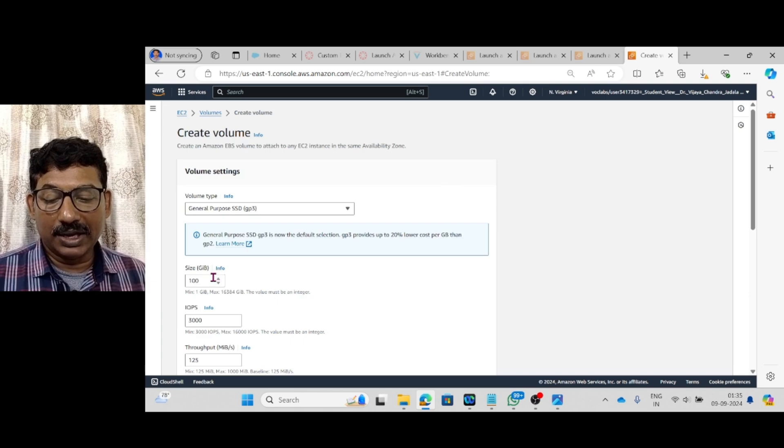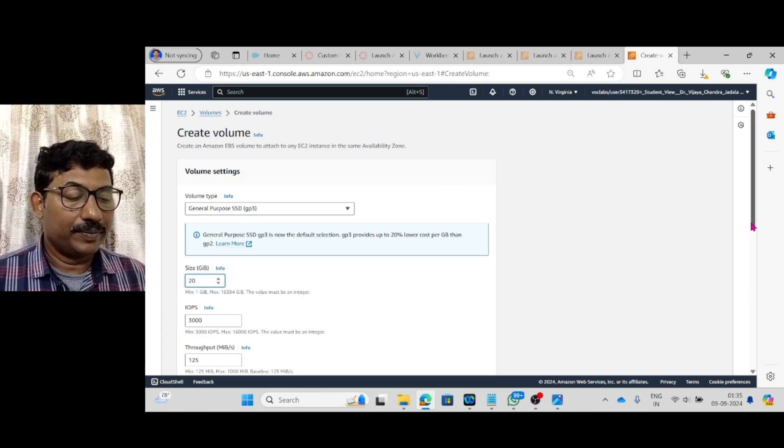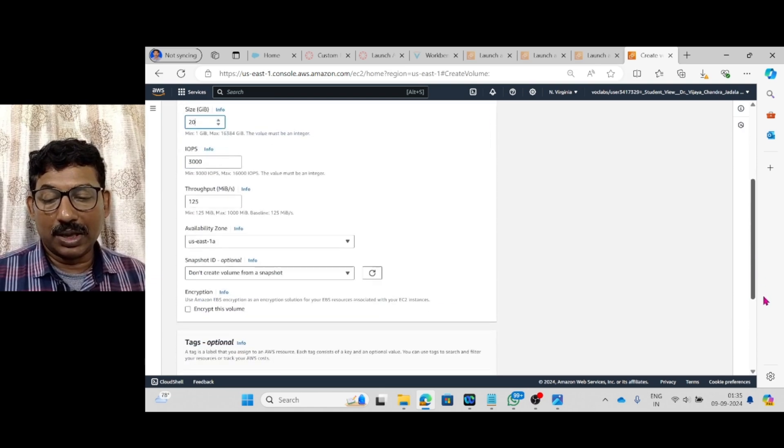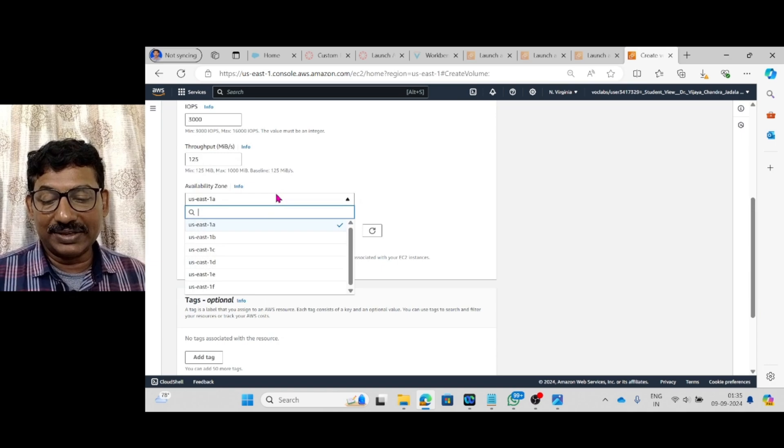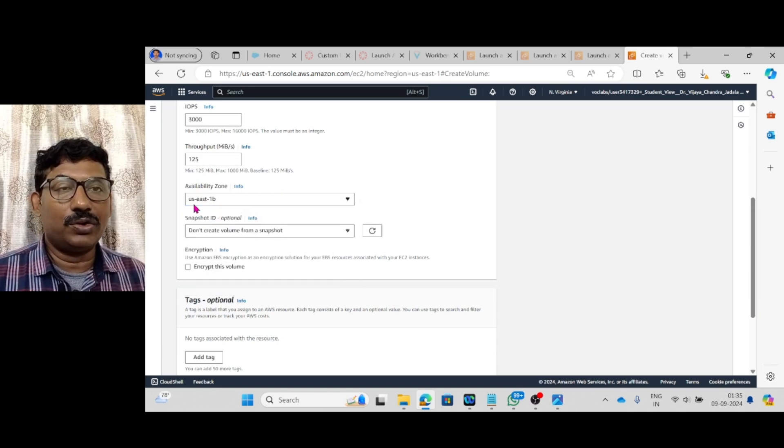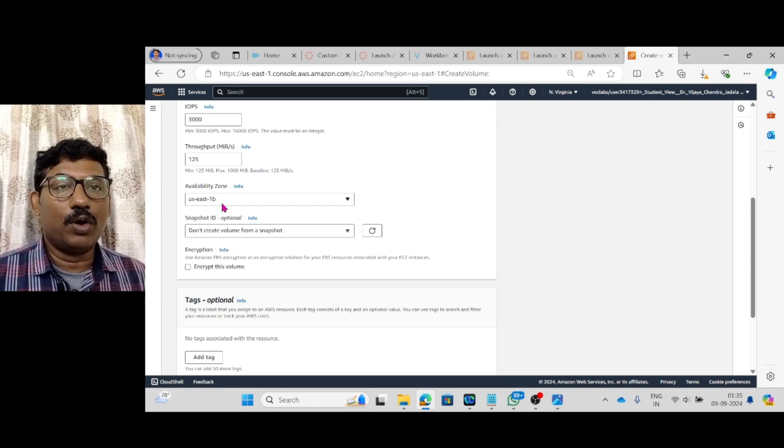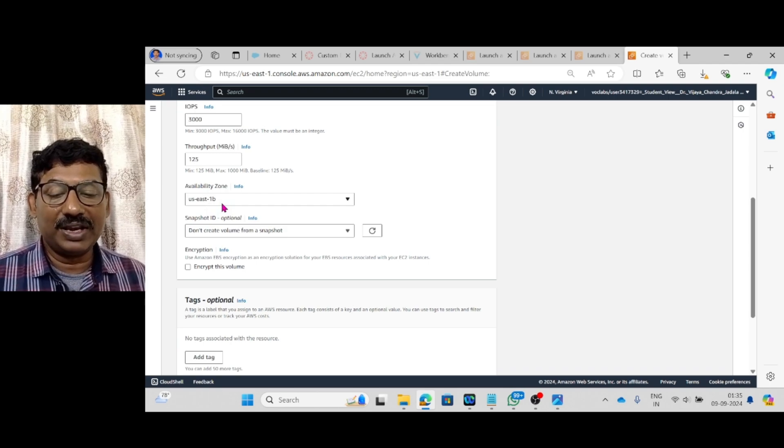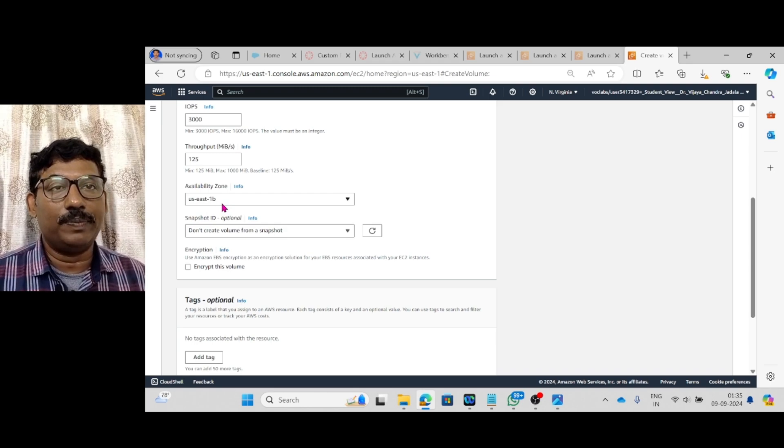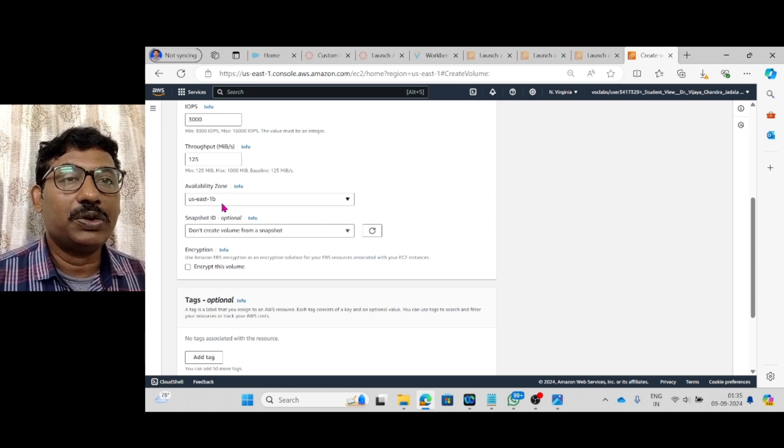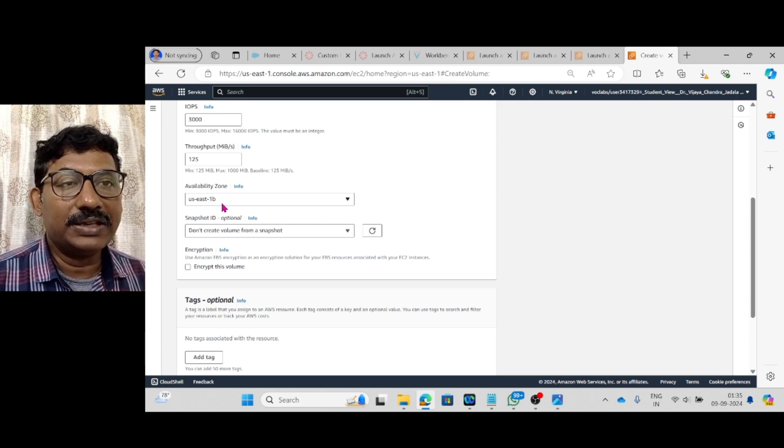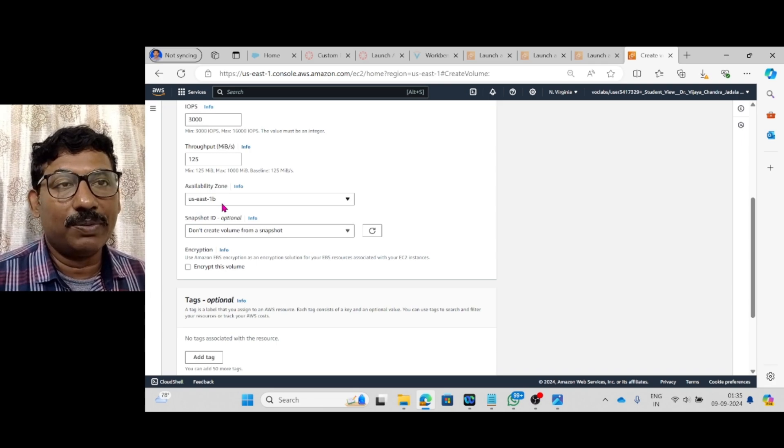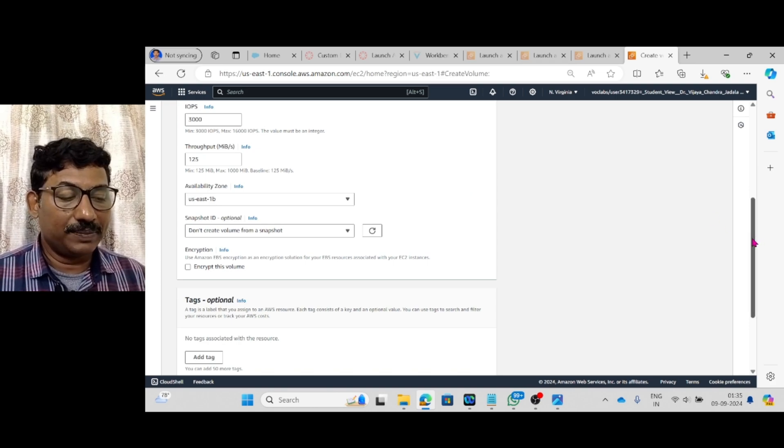And here the GB which I want to give is 20 GB. And here 1A is there. What I need is 1B. Availability zone US East 1B. This is a major point which you have to remember. If you given 1A, there won't be any use for that particular volume.